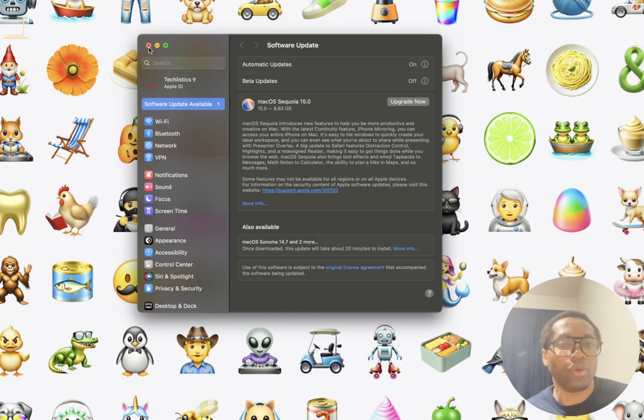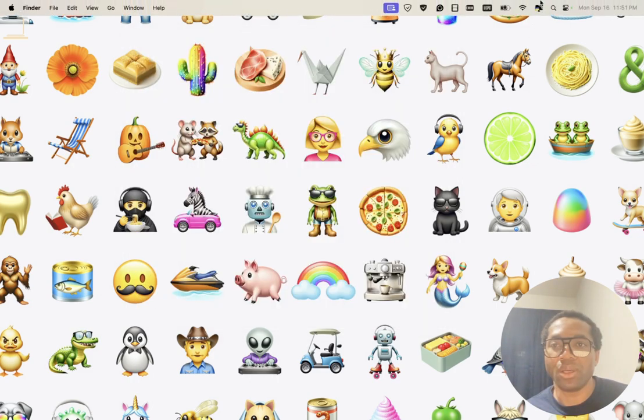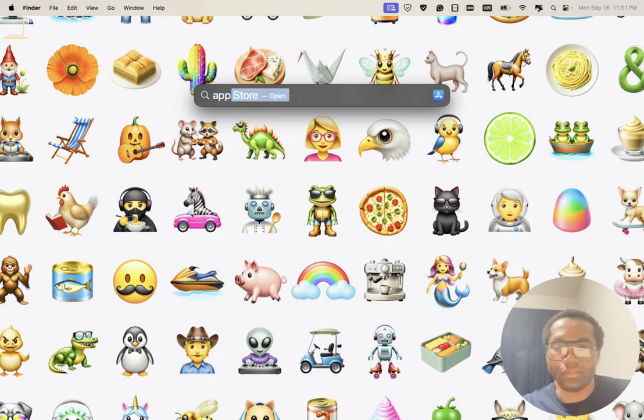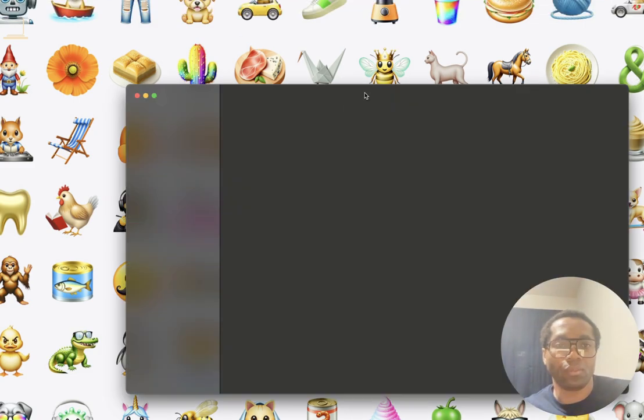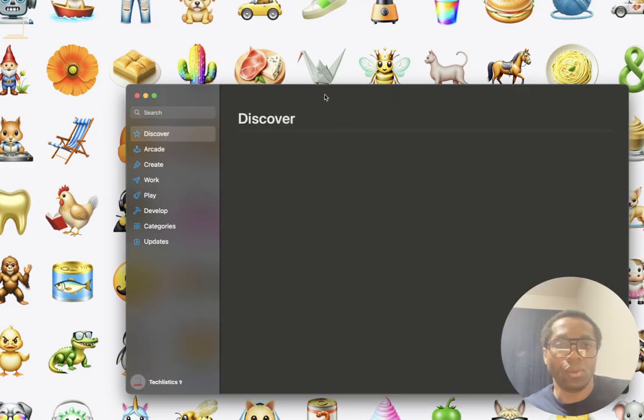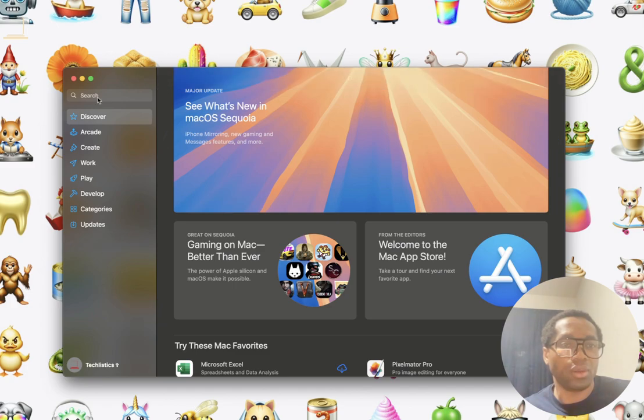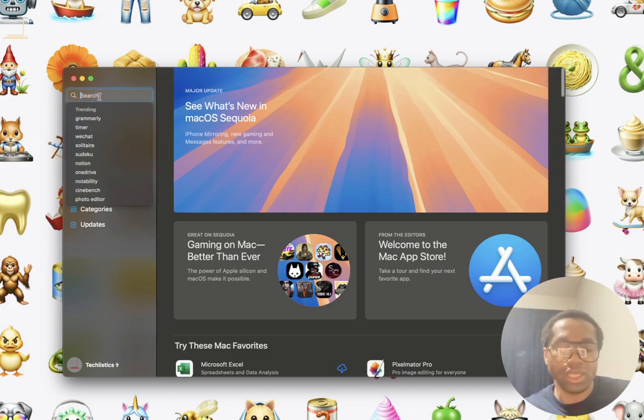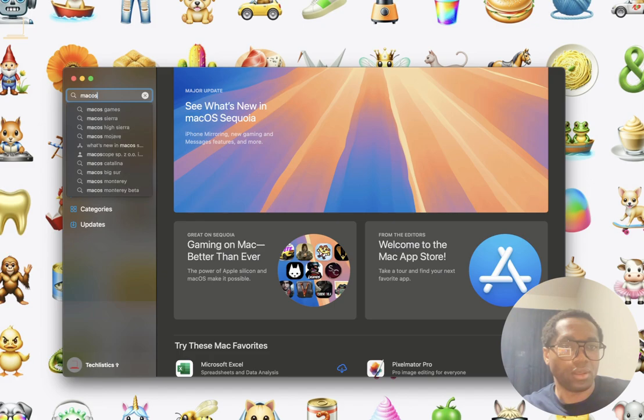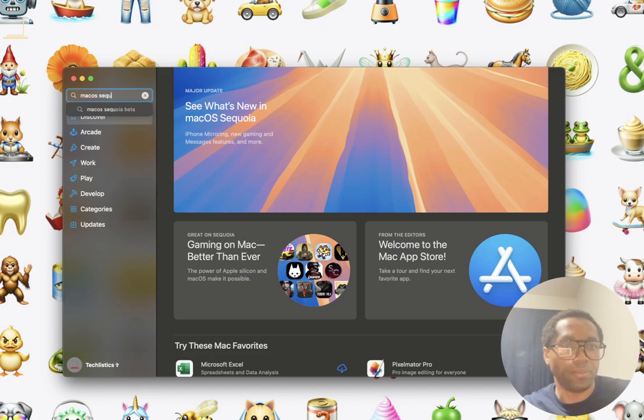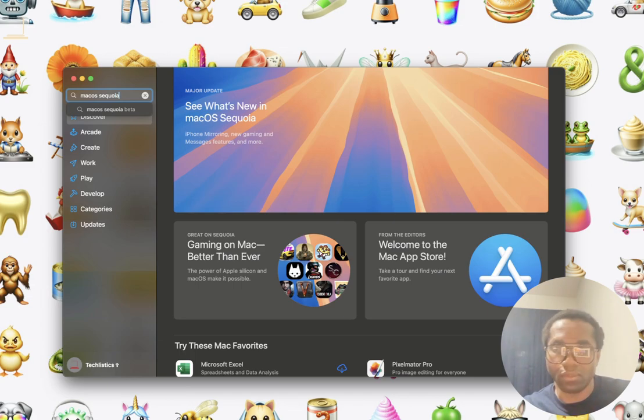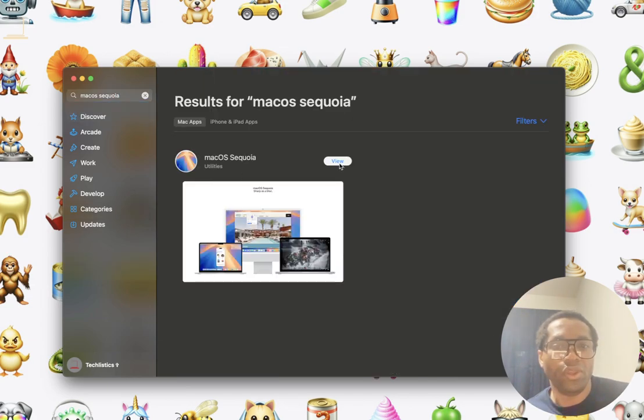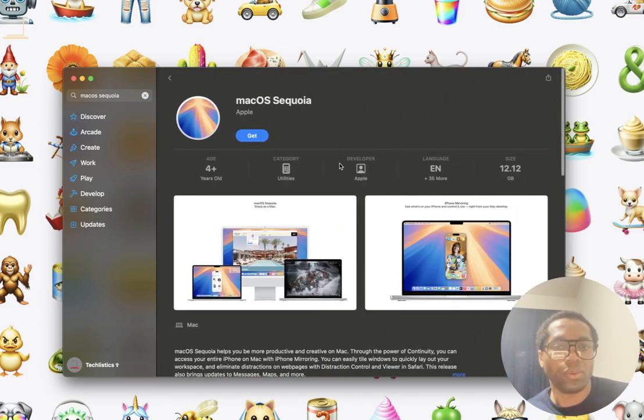The second way is to use the Mac app store. On the Mac app store, search for Mac OS Sequoia. Click view and click get.